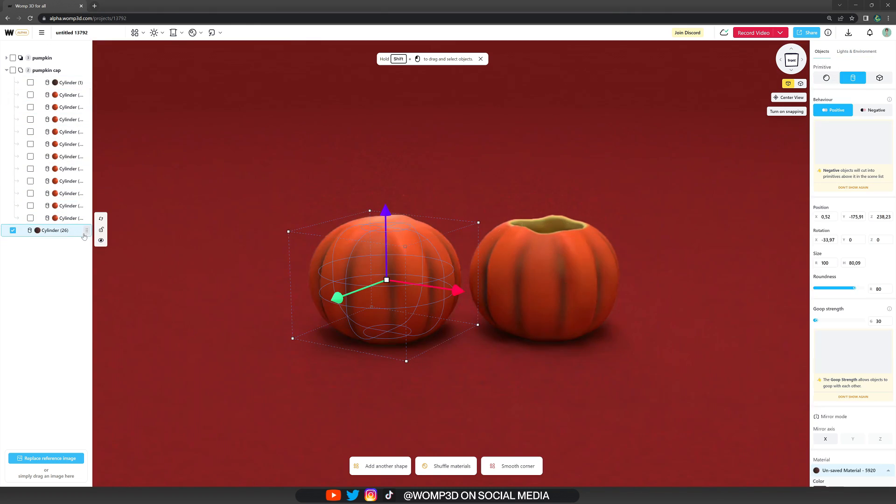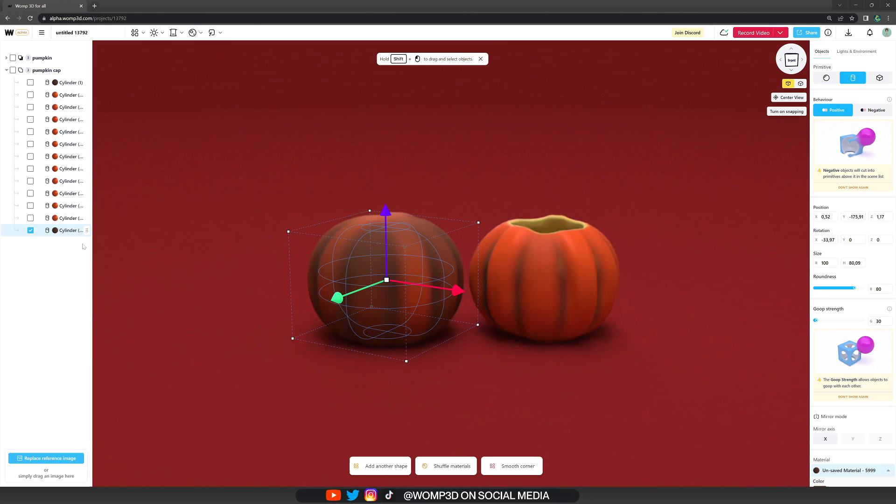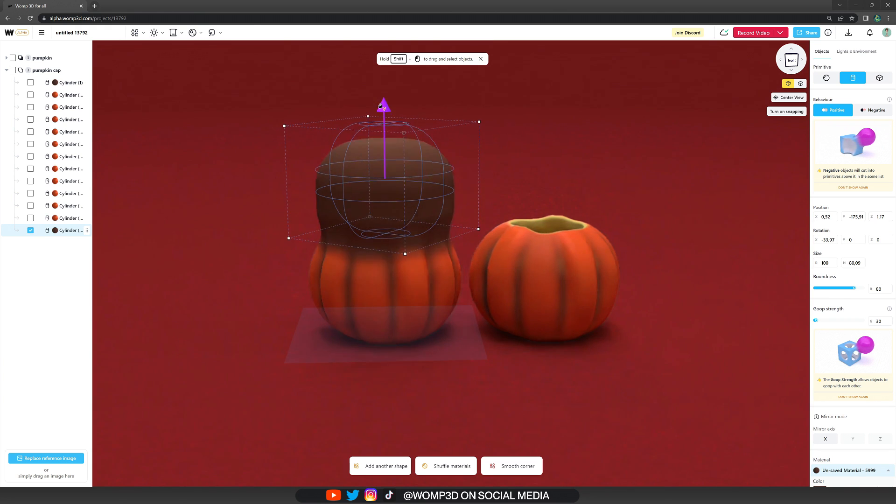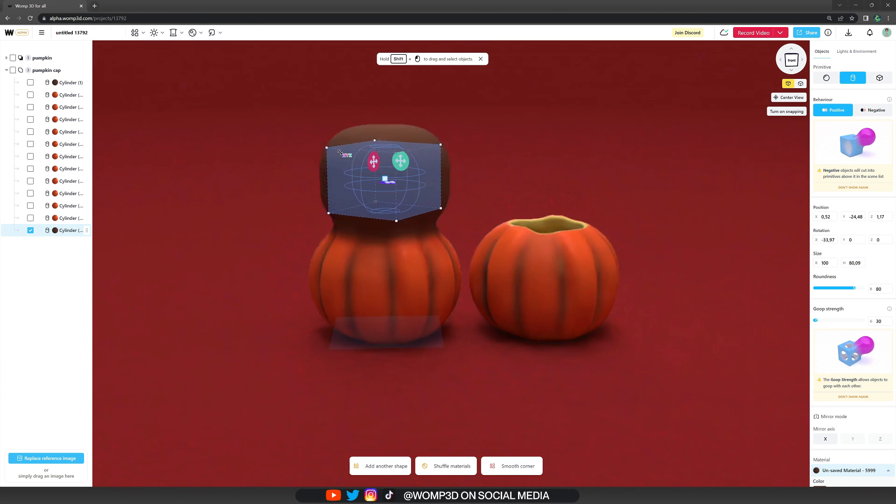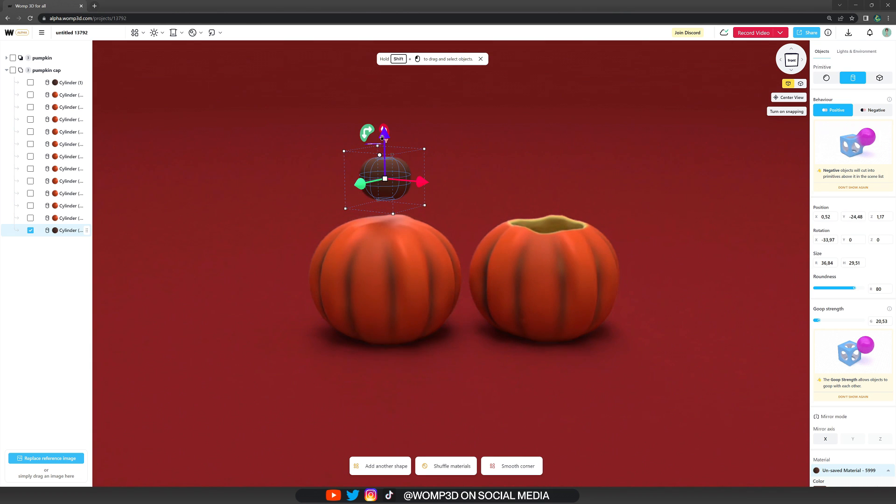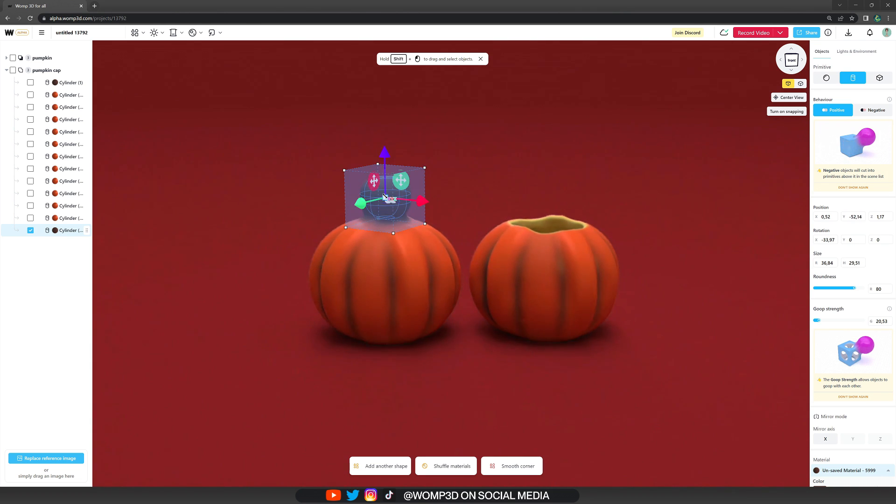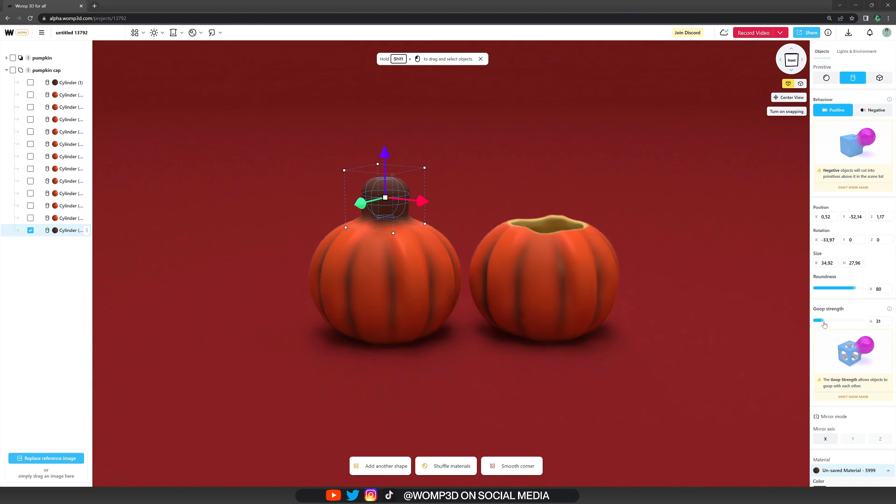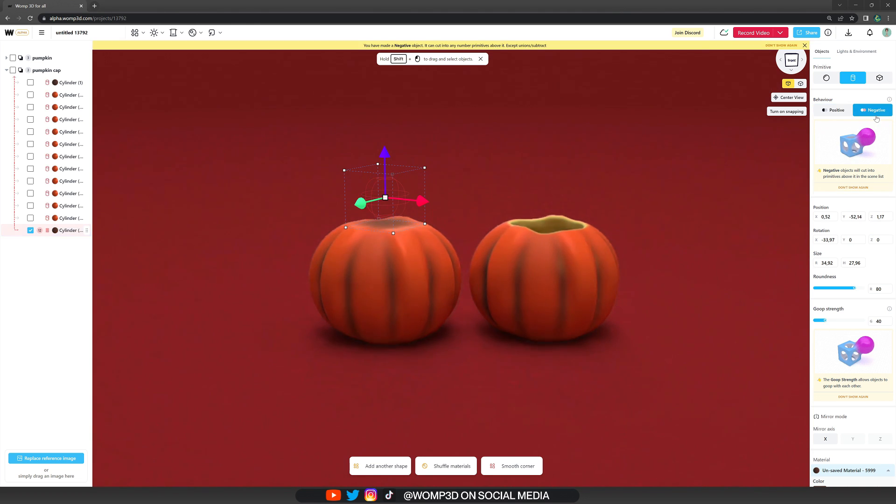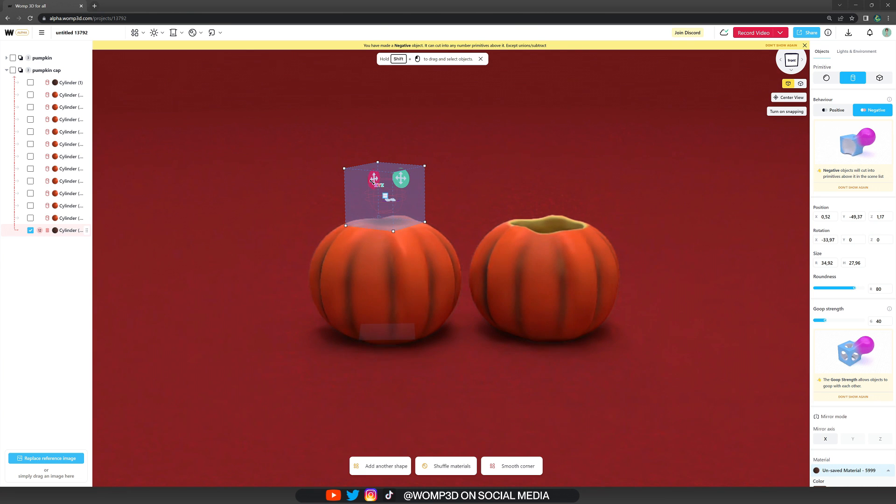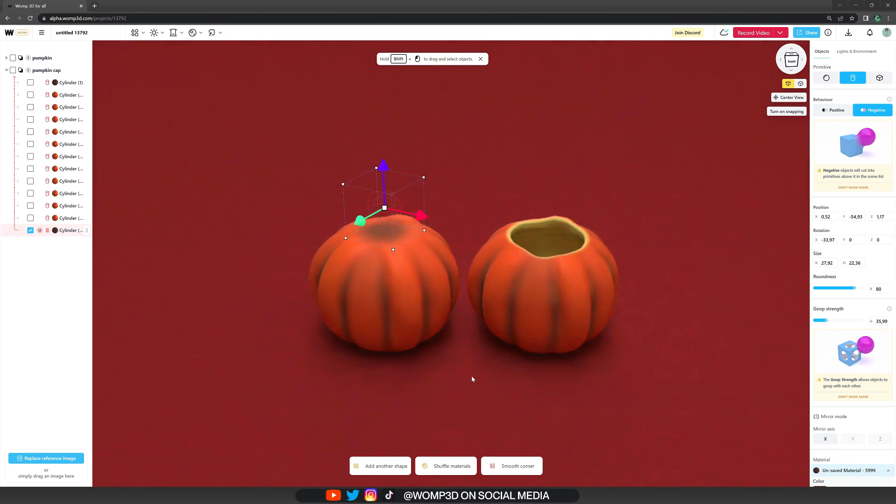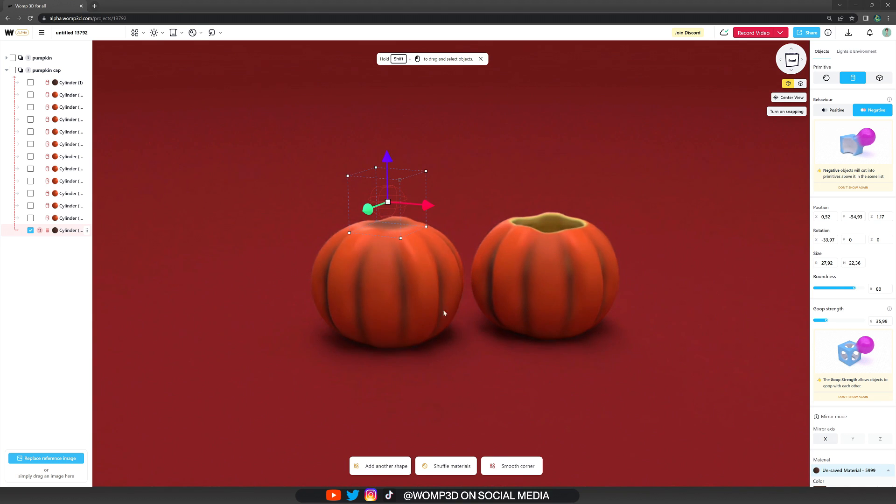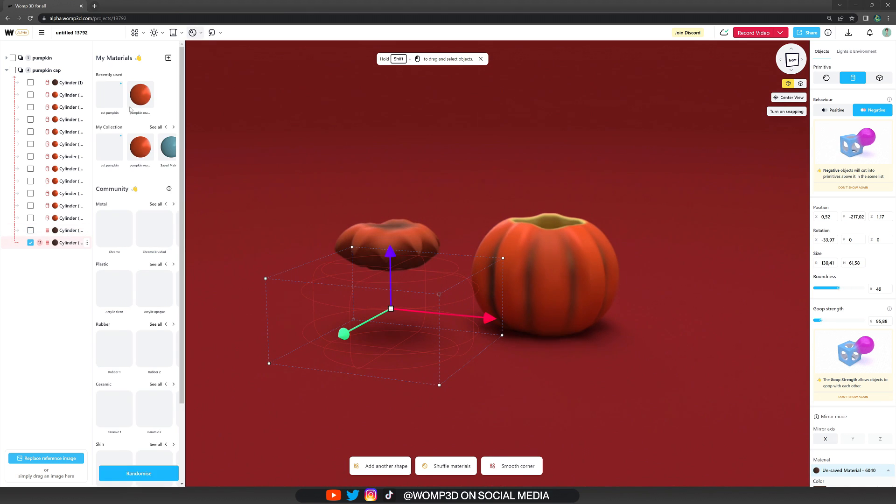Then we drag it to the bottom of the union. So it's abstract from all the ones above. That's how the layering system works. It will only subtract from the primitives that are above it in the layering system. Then we set this primitive to negative in the properties menu. And just like that, we create that top part of the pumpkin where it's going inwards a little bit. We also have that little bit darker color here.